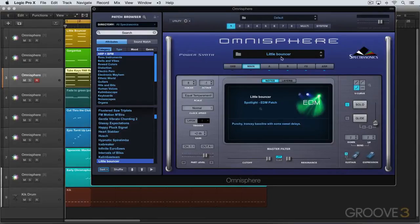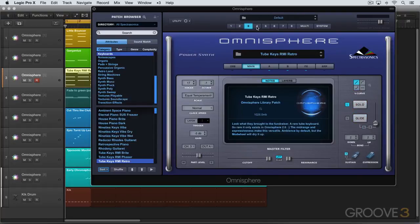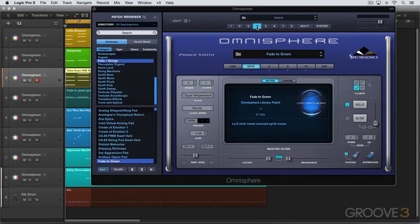I've got patches loaded into each part. Here's part 1, part 2, part 3, part 4, etc.